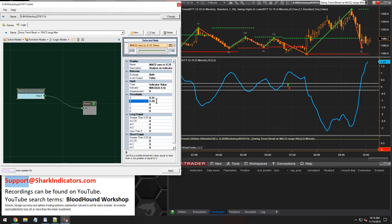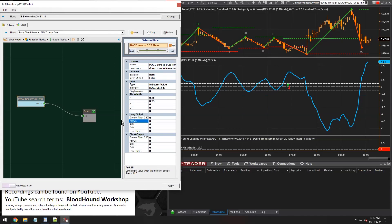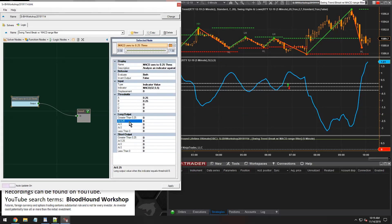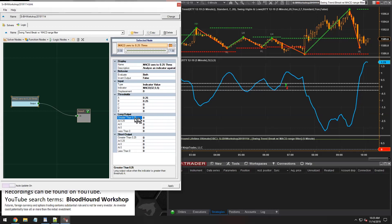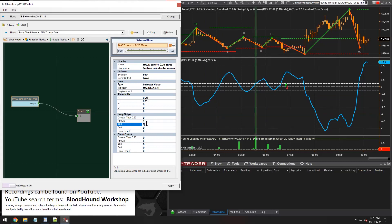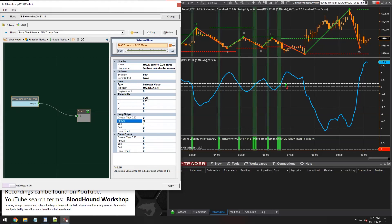We just need 0.25 and then we can leave the rest on zero. In the long output, getting our long output set up correctly is the second critical part. We don't want an output when the MACD is greater than 0.25 — leave that at zero, no output. But if the MACD is at 0.25, that's okay, so we want an output there. And if the MACD is at zero, that's okay as well. Anywhere in between zero and 0.125 is okay too.